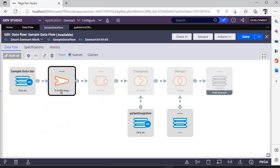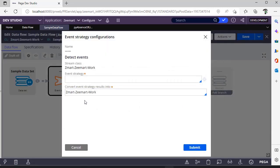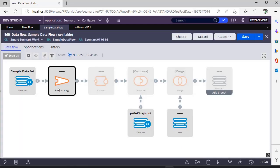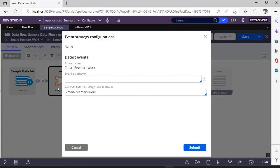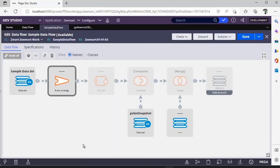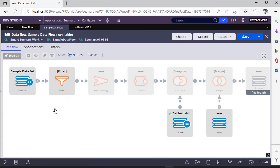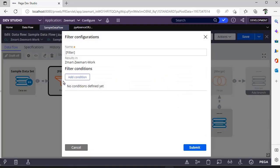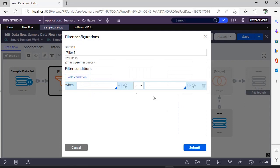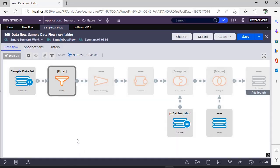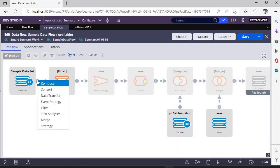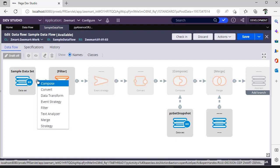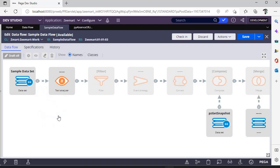This is event strategy. As we know that there are some strategies that we can define and the results from that strategy you can use in your data flow. If you want to filter few records, you can use this filter shape and you can add the conditions as well to eradicate movement of unnecessary data.